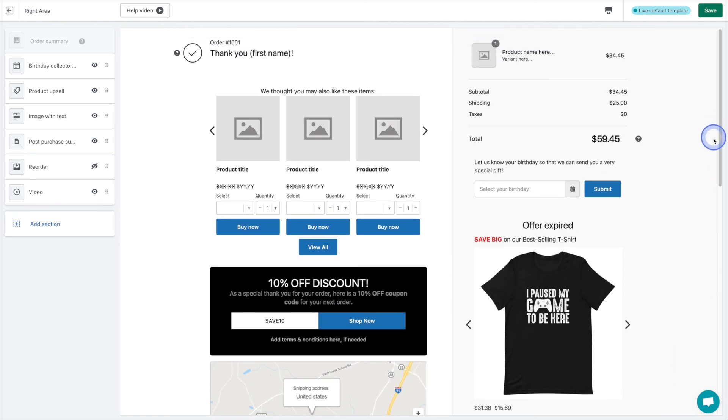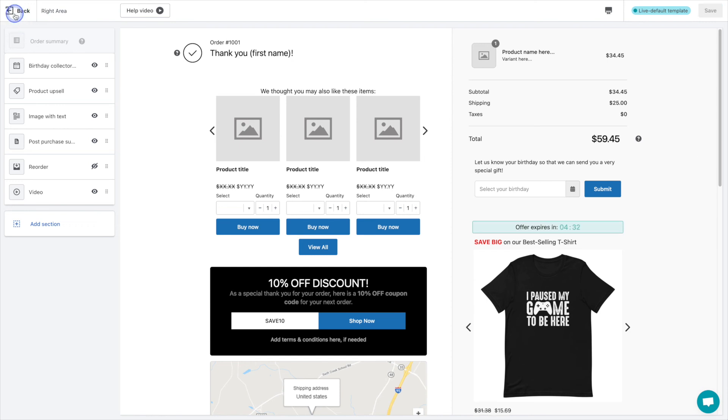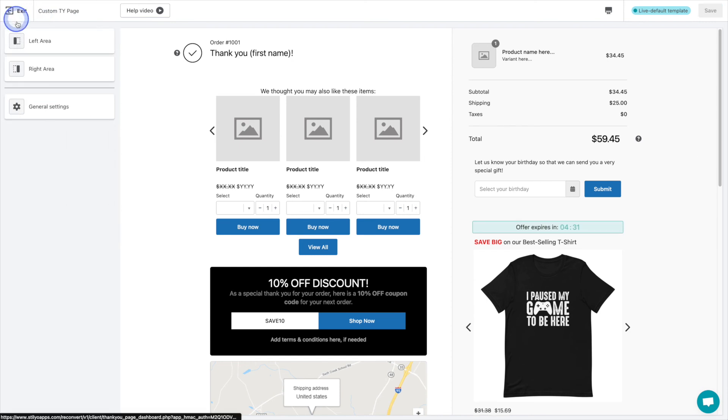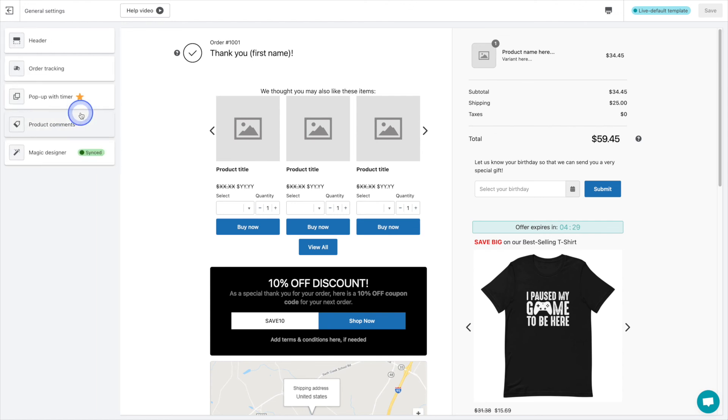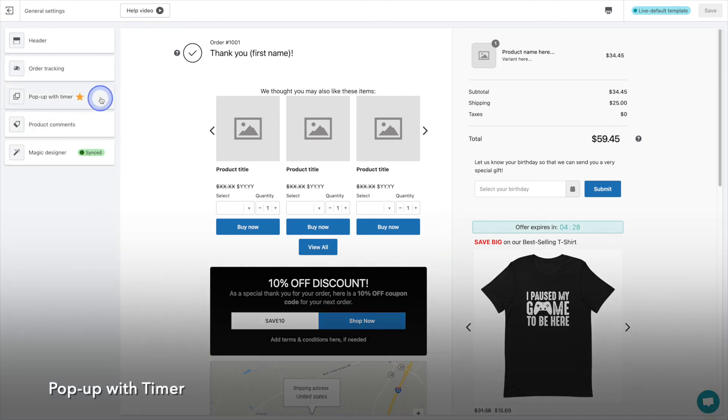That's it for the list of sections that can be added to your thank you page, but there's just one more thing. The 18th and bonus way to customize your thank you page using the reconvert app is by using the pop up with timer feature.